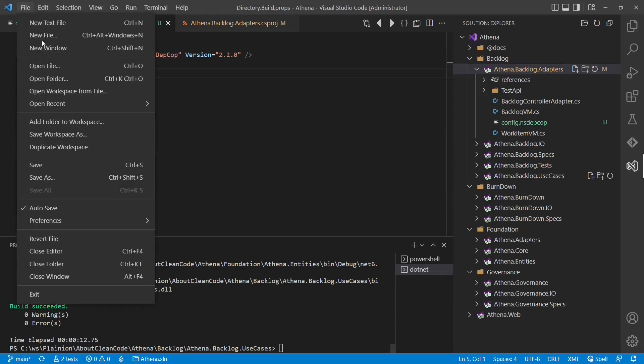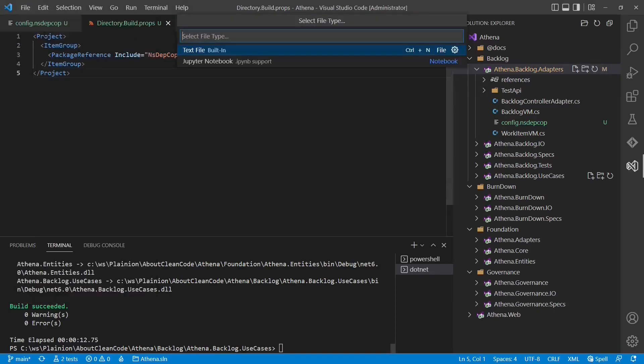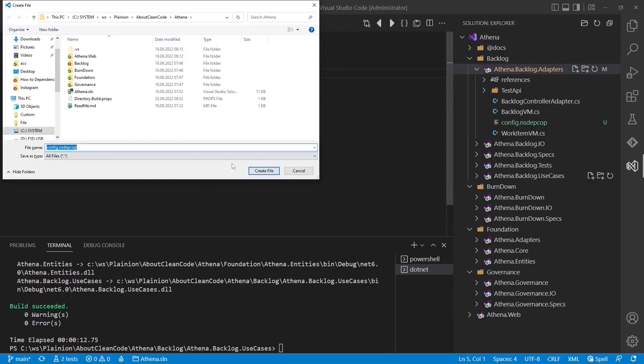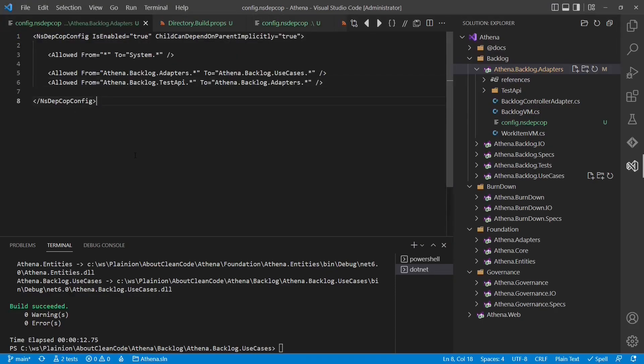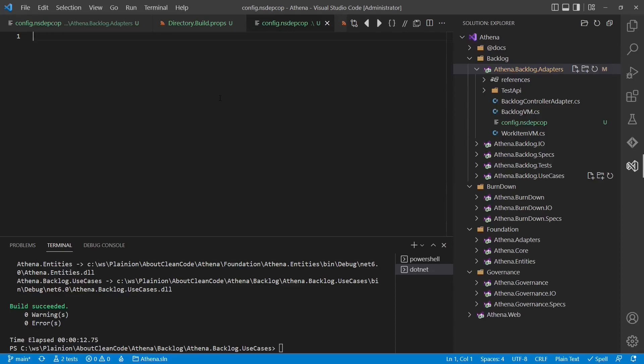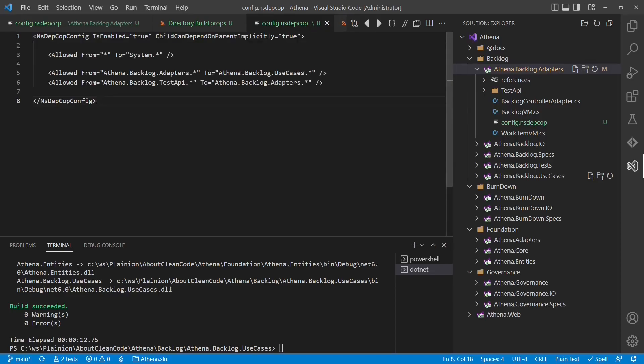So we create one more file, which is called config.nsdepcop. It will also be placed in the root folder of the Athena project. And we will copy our existing rule configuration over.